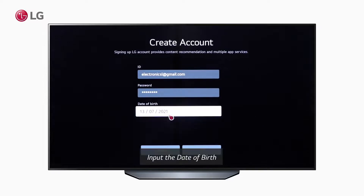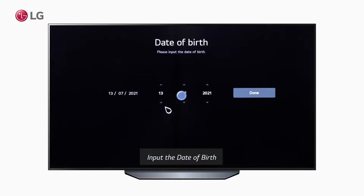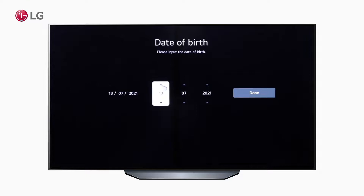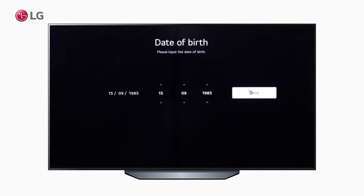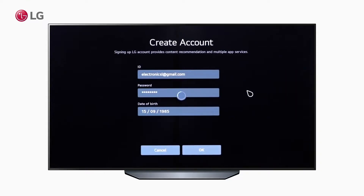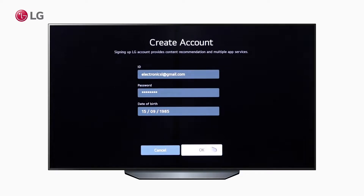Date of birth is required to make sure that a child is not operating the product. After inputting the correct credential information, a confirmation email will be sent to the inserted email ID.